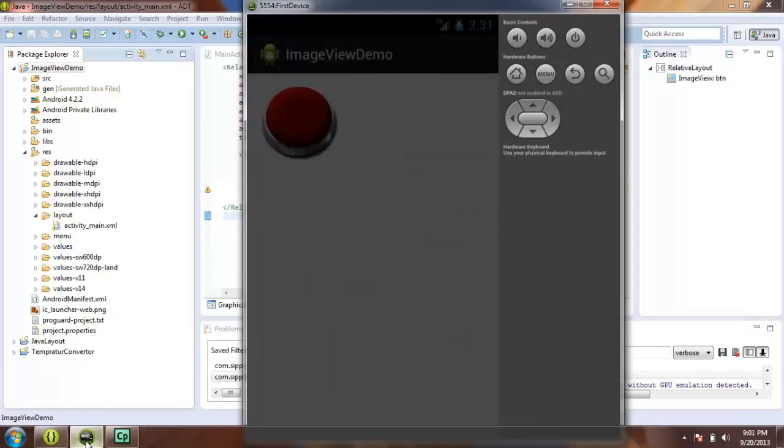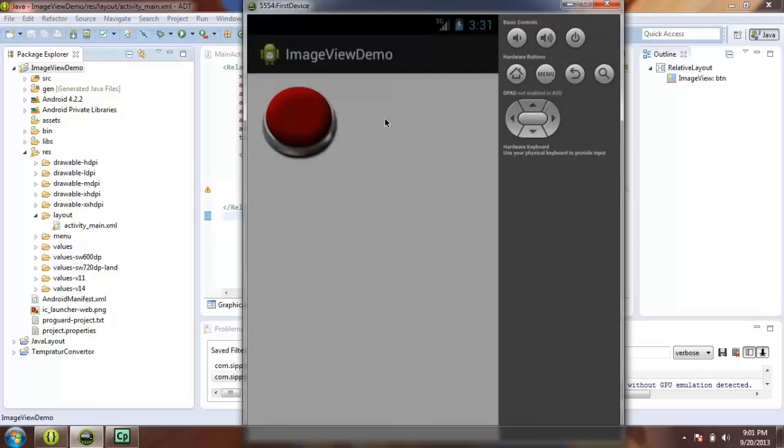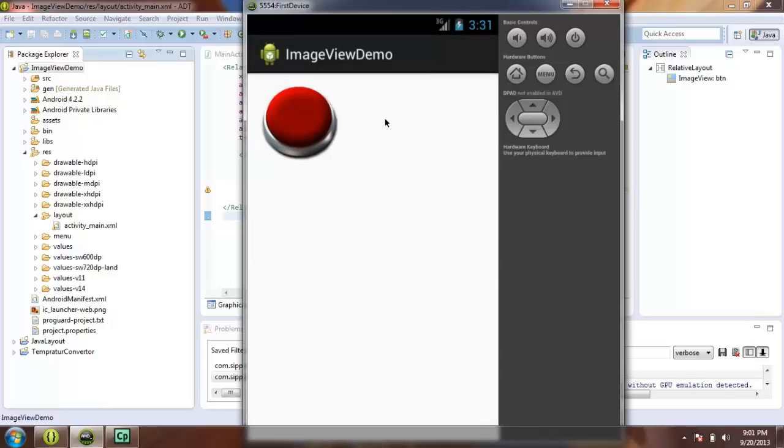Now you can see our ImageView is working and you will see the image of button in your emulator. Thanks for watching this video and don't forget to subscribe my channel. Thank you.